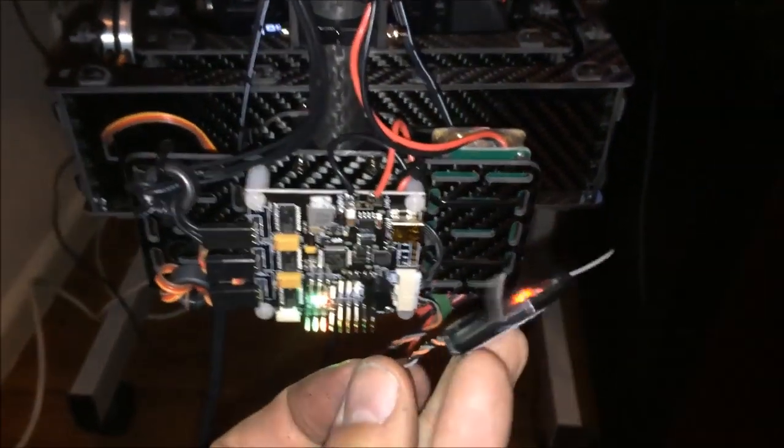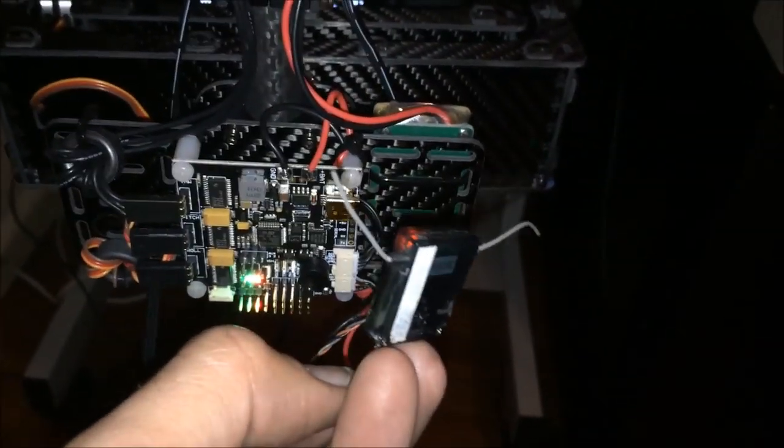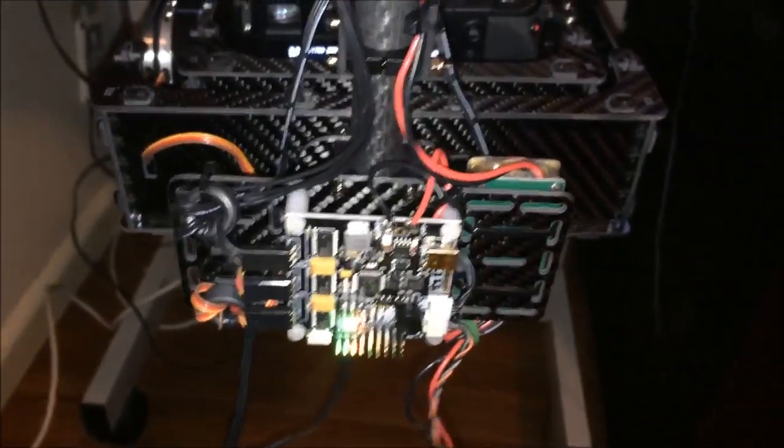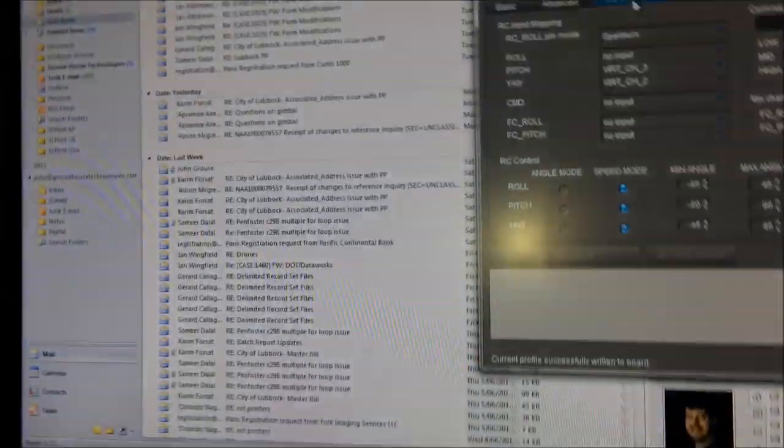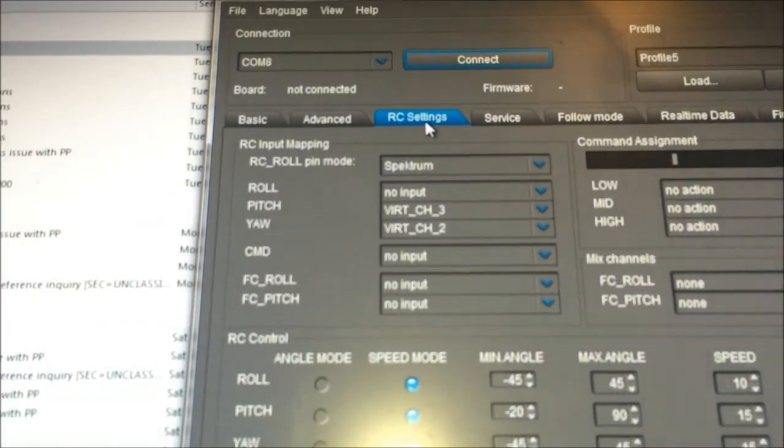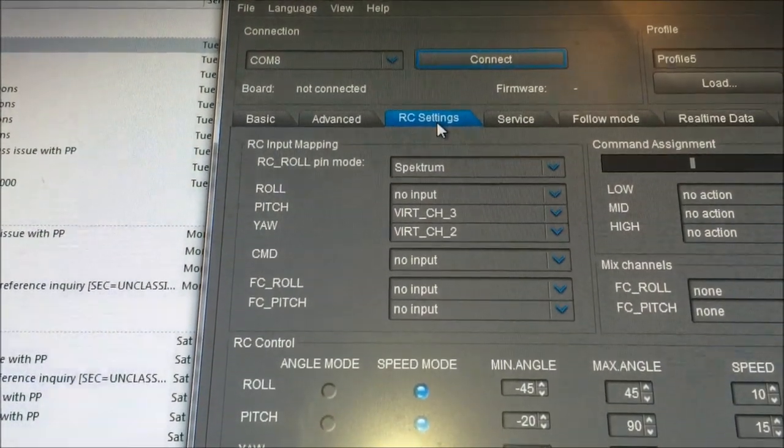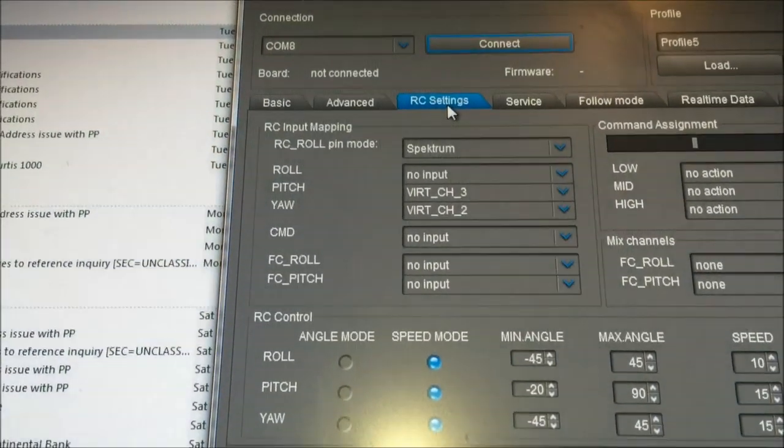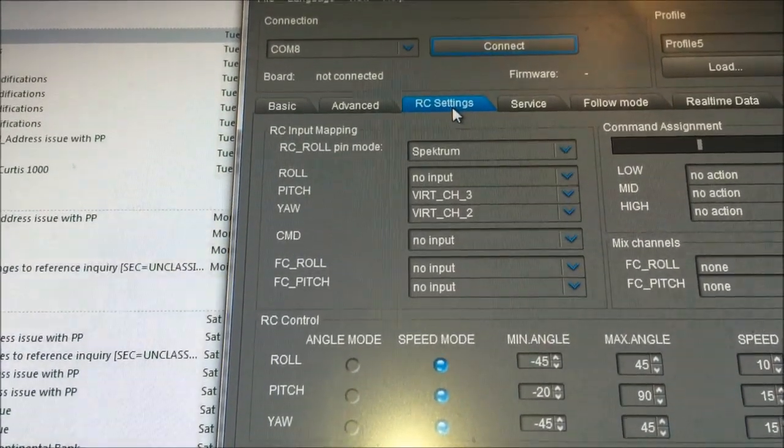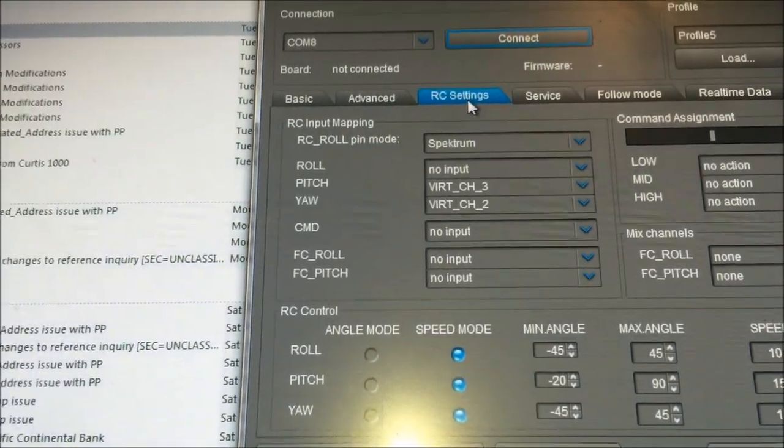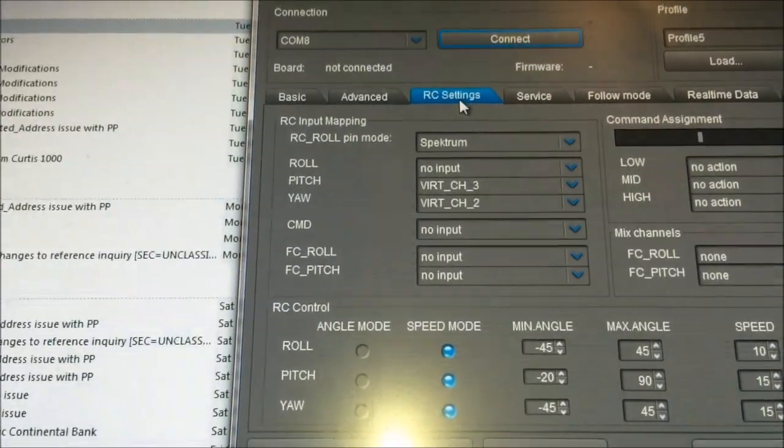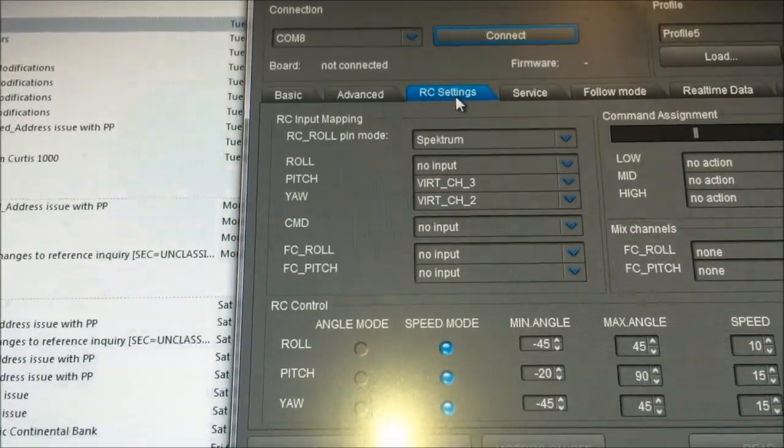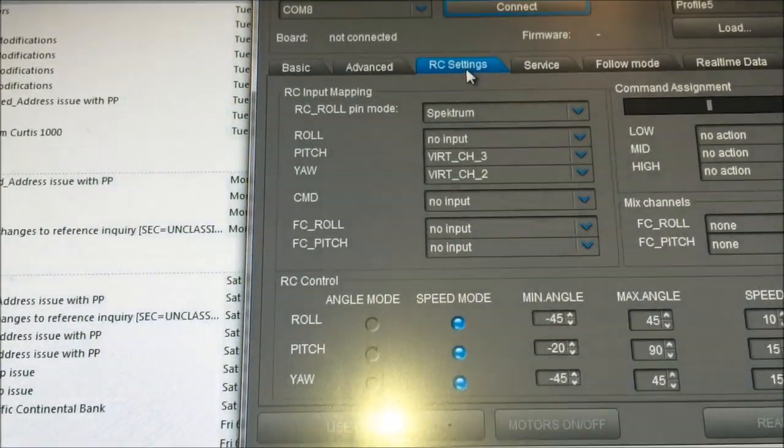It's obviously feeding whatever serial protocol it uses straight into the board. In the software itself you just select, in my case, virtual channel 3 for pitch and virtual channel 2 for yaw. But that's using the right hand gimbal that's on my Spectrum DX6i. So if you wanted to use the left hand gimbal, just use virtual channel 1 and 4. So that's very cool.